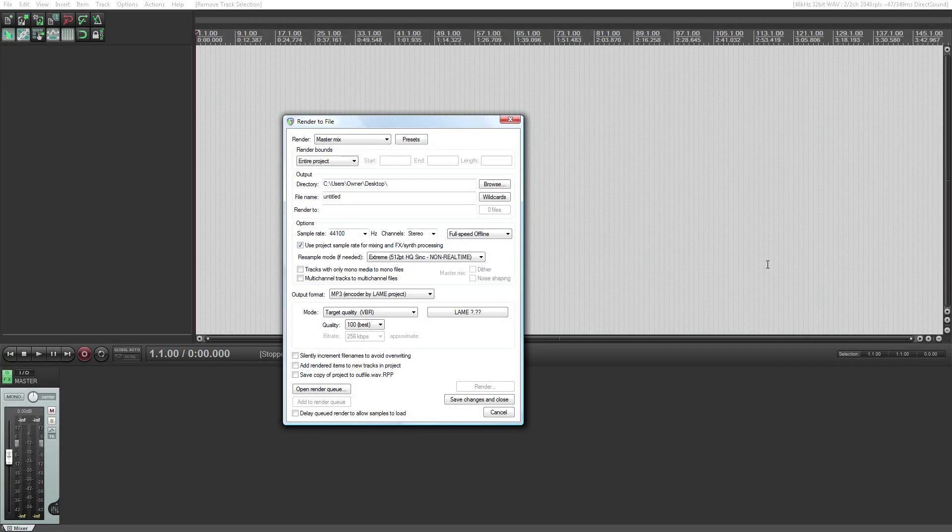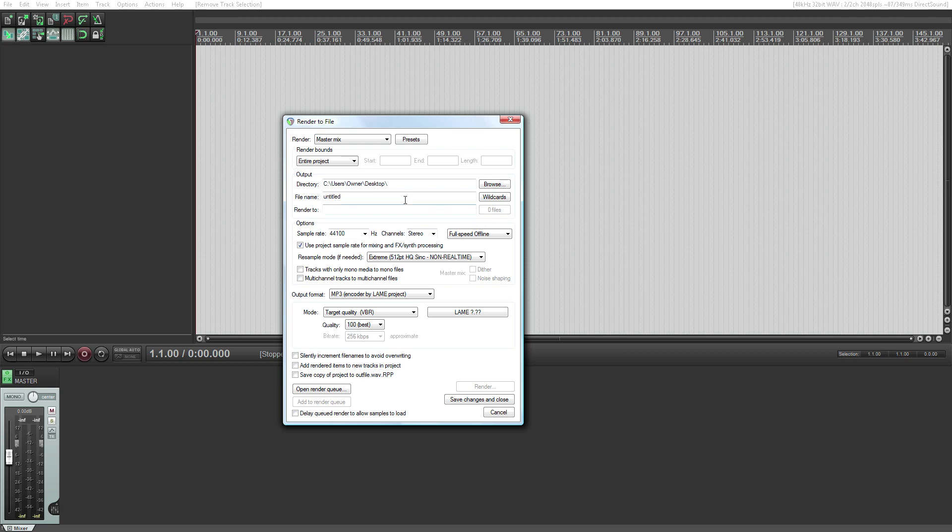Hello everyone, this is Adam for RealHomeRecording.com and this is your three-minute mastering tip. Do you want to encode high-quality MP3 files? I'm sure you do.